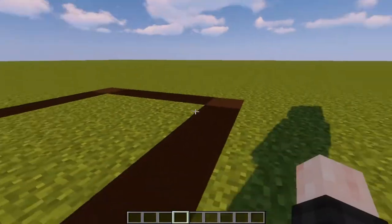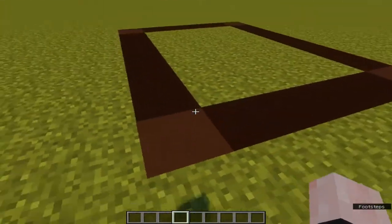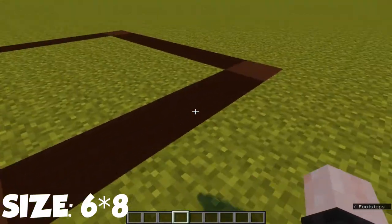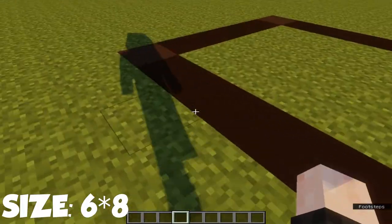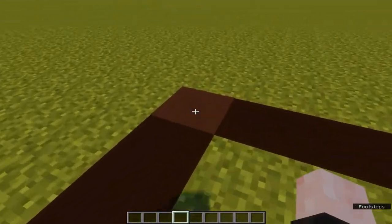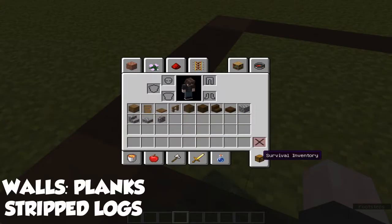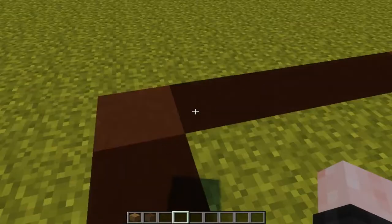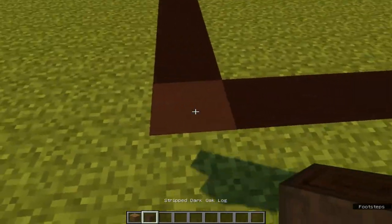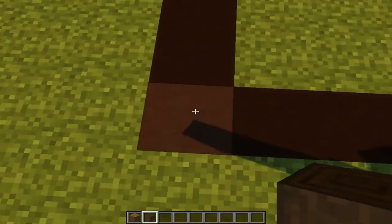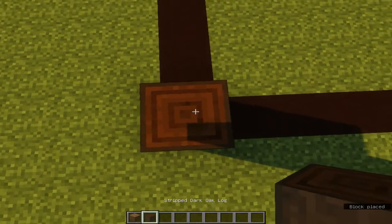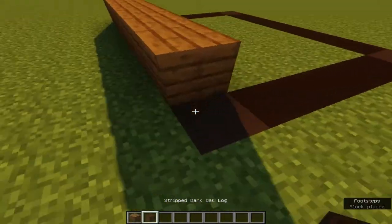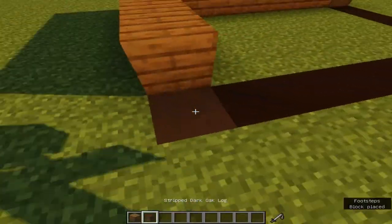Let's begin our building. First, we are going to build the walls. Both walls are going to be 6 by 8, and for each corner we're going to put a different block. For the walls we're going to use spruce planks and stripped dark oak logs. On the bright part of this line we're going to put our stripped dark oak log, and on the other parts we're going to use spruce planks. We're going to do this for all sides.